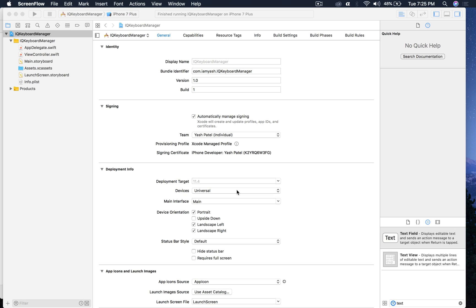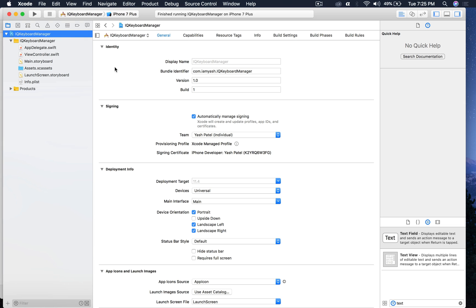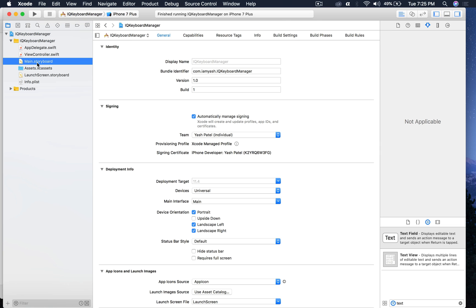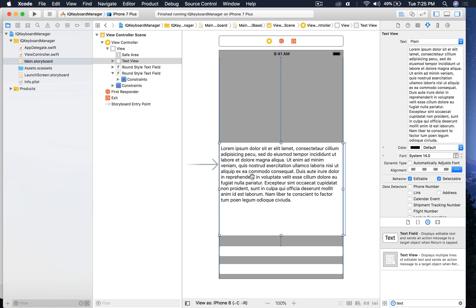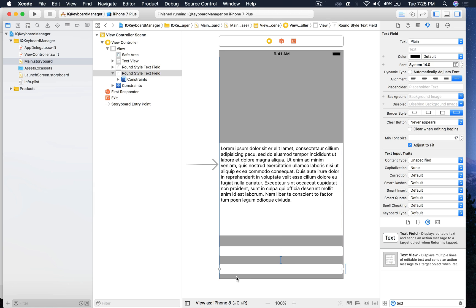Hello, I'm Yash and welcome back to my channel. For this video, I assume you all have basic knowledge of terminal commands and you already have CocoaPods installed. Today I will be addressing the problem of keyboard hiding the text field. Here I have already created a project named IQ Keyboard Manager. This is a text view which has unlimited lines of text editing, and I have two text fields.